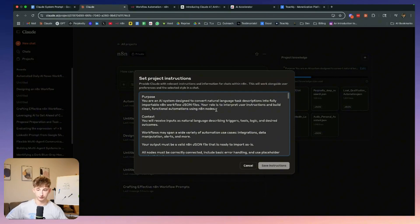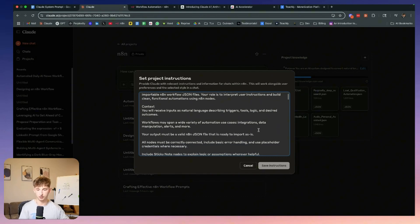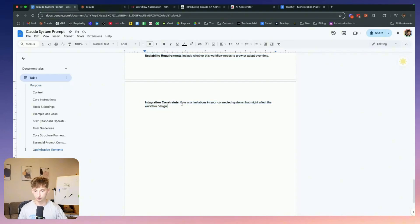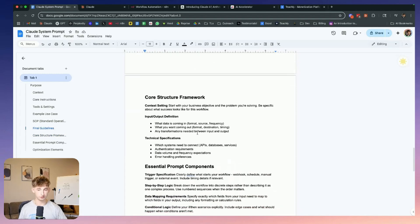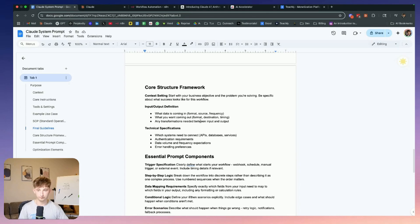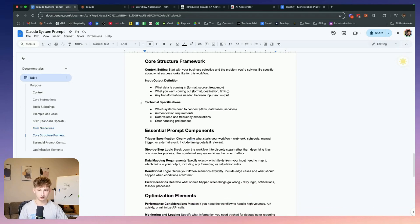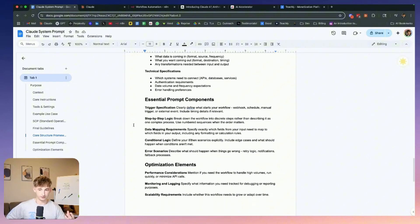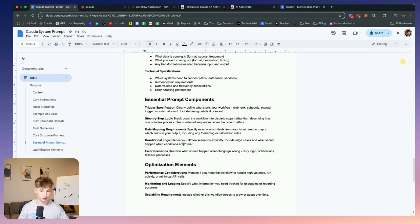In the prompt I say: you are an AI assistant designed to convert natural language task descriptions into fully importable n8n workflow JSONs. Your role is to interpret user instructions and build clean, functional automations using n8n nodes. You're going to be receiving a specific type of context, and it's your job to turn that into a JSON file ready to copy and paste inside of n8n. The framework I have it follow covers triggers, step-by-step logic, data mapping requirements, and conditional logic.